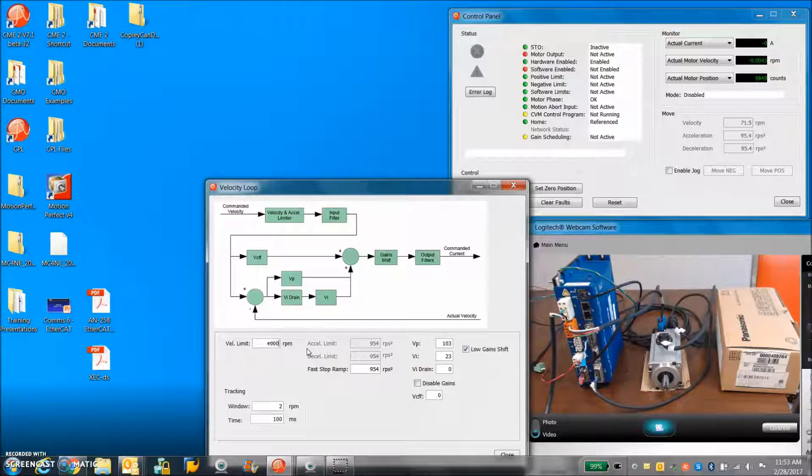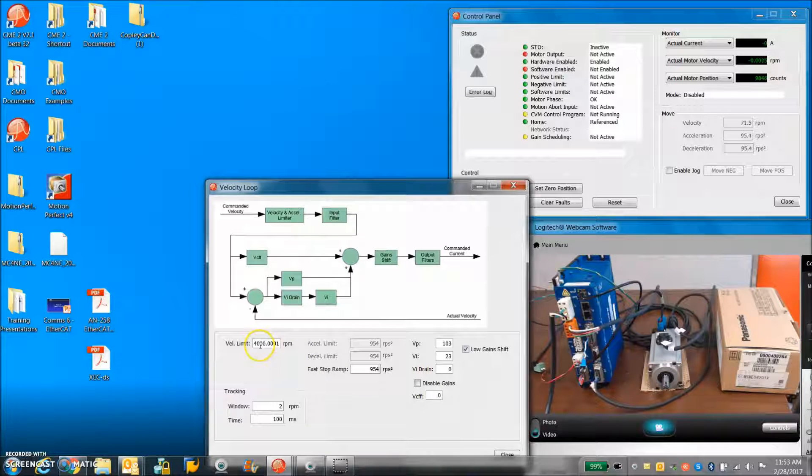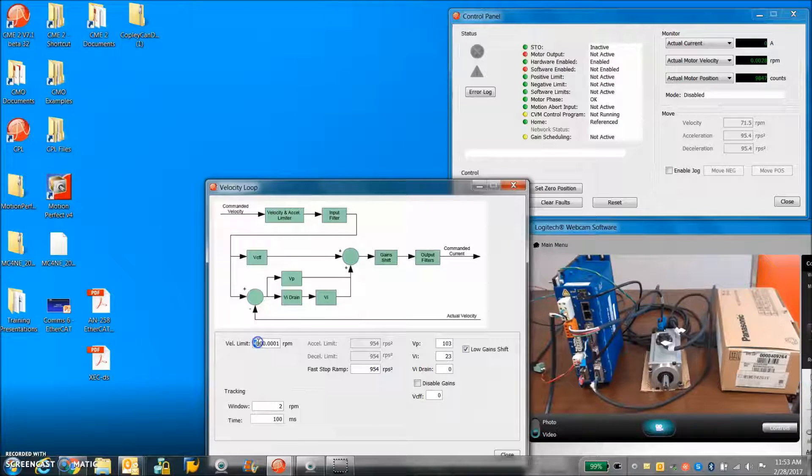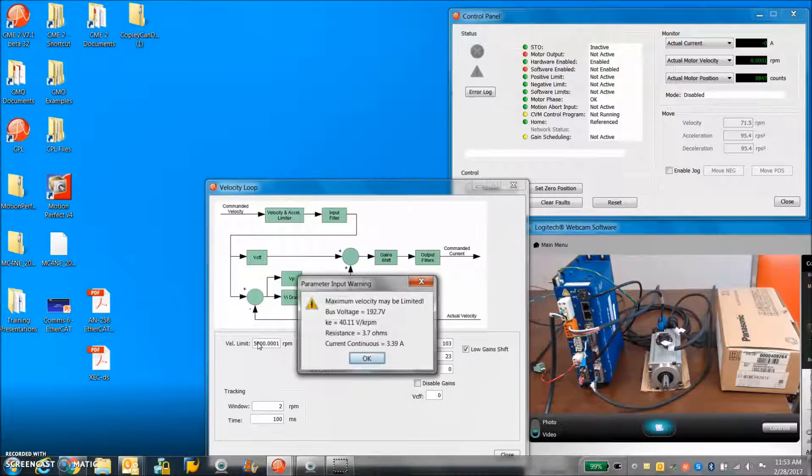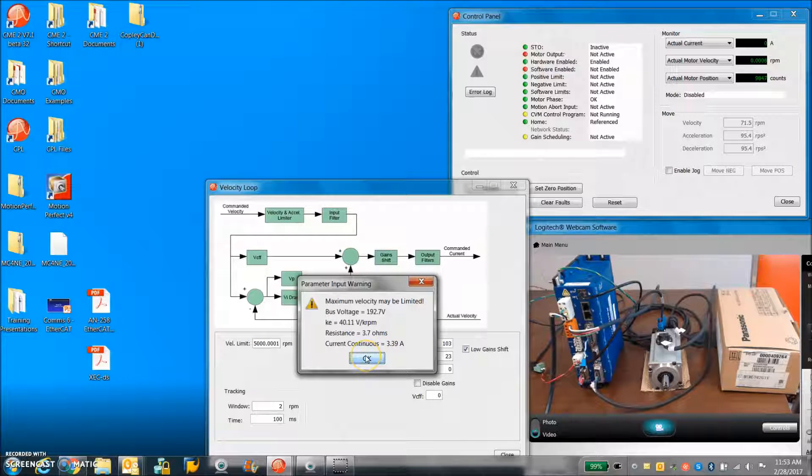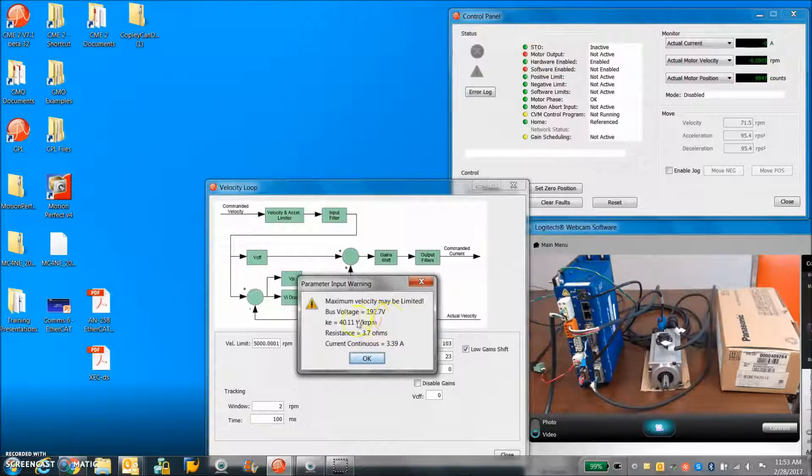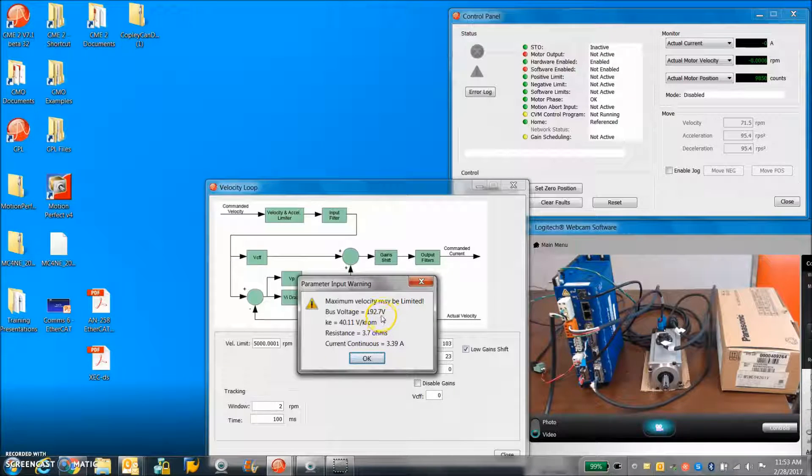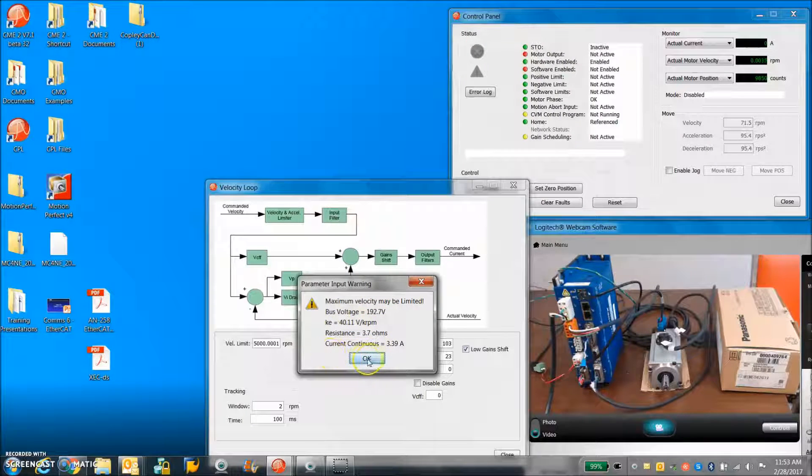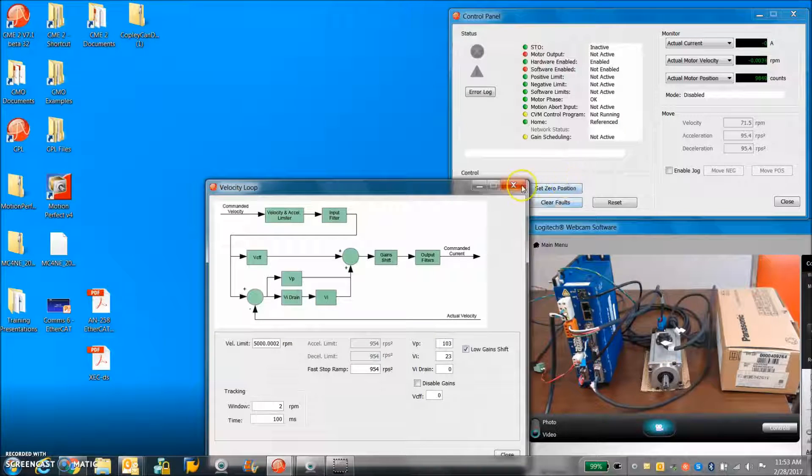I'm going to say 4000 rpm. It's not complaining about that. Ah, there we go. You know, I've only got 120 volts AC. Actually a high line. I got 192 volts. So it's just letting us know this might be a problem to hit that speed.